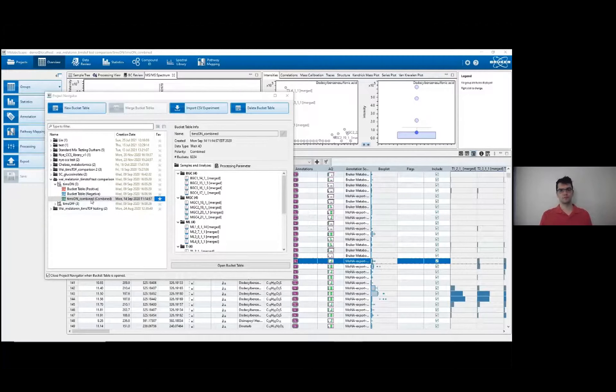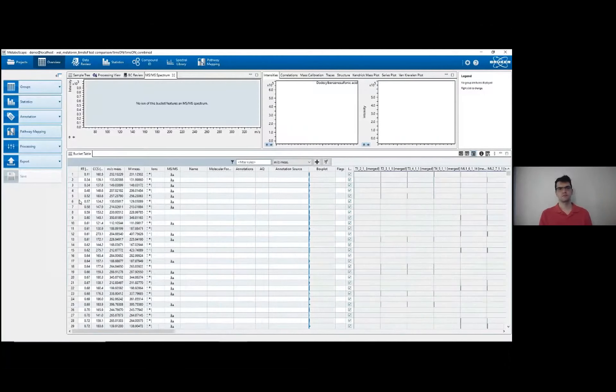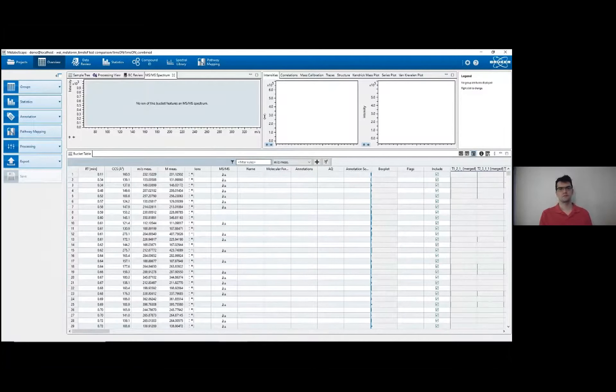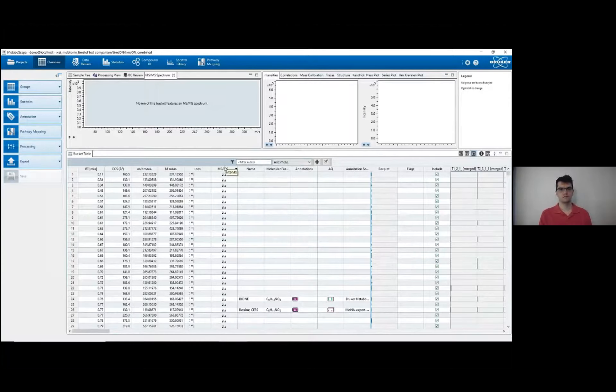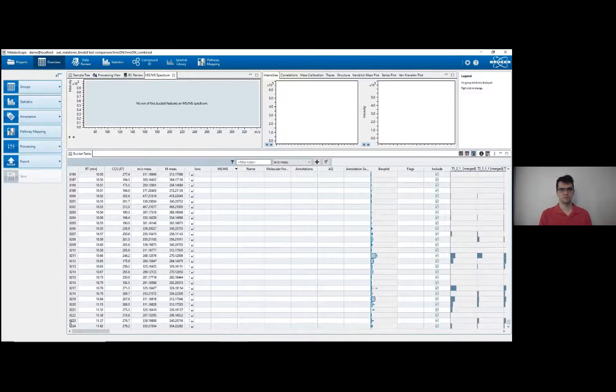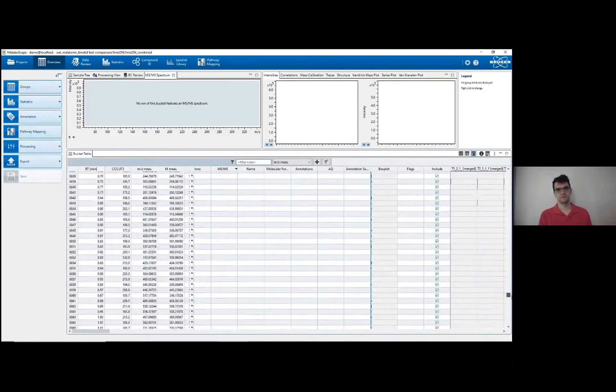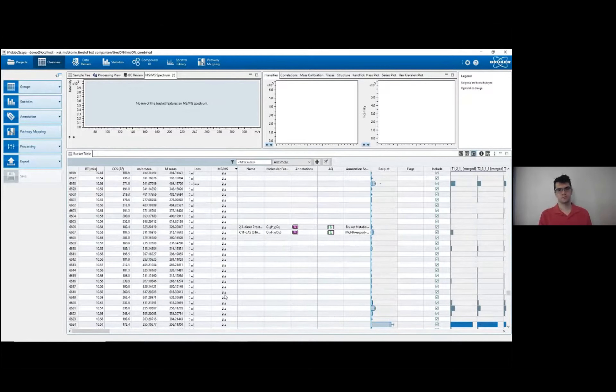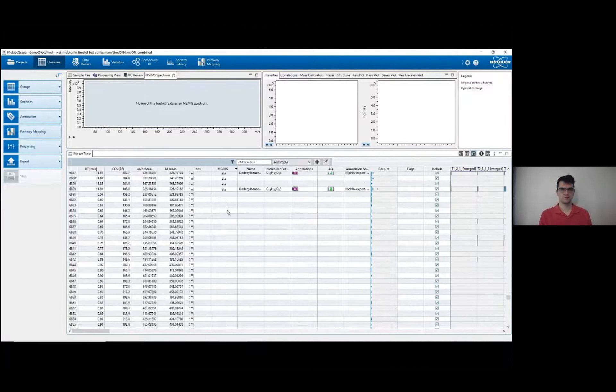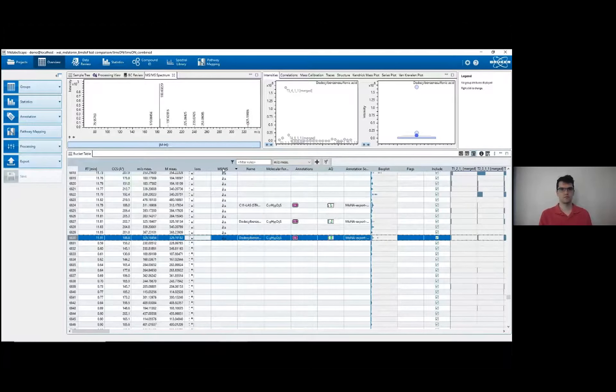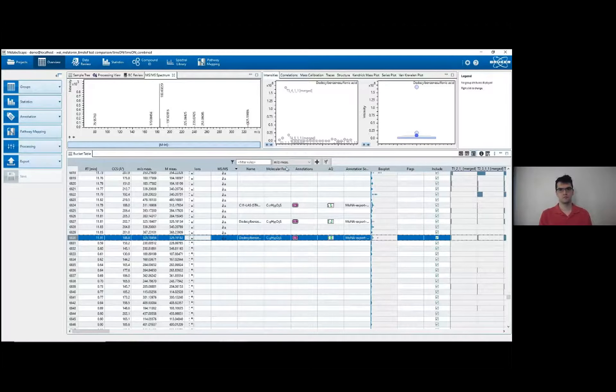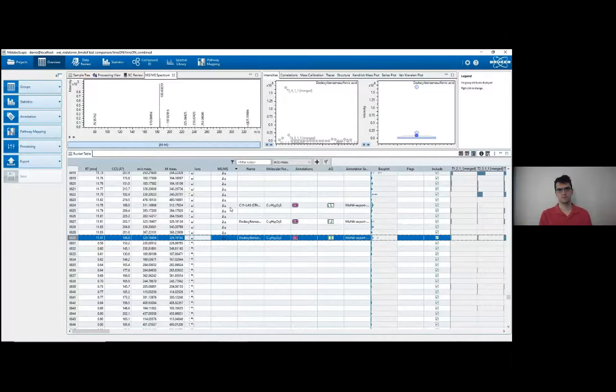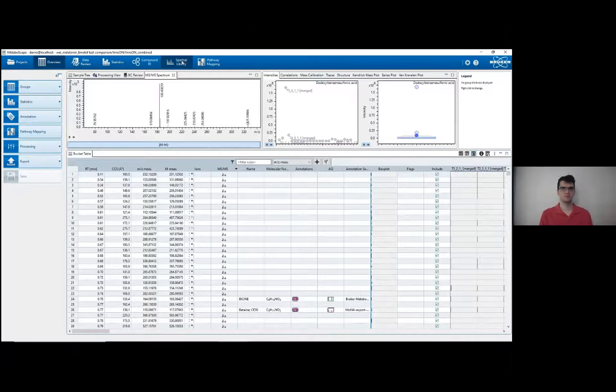Okay, now the peak identification and processing steps are done, so I can finally open our data as a bucket table. So here's the bucket table. I've already processed this for the demonstrations, but you can see that I have a lot of data. There are a grand total of 8,224 buckets, and about 6,830 of them have MSMS data. If you remember from my earlier explanations, this MSMS data is necessary for peak annotation later on. So these are the data we're really interested in. The next step then is doing that annotation using a spectral library.